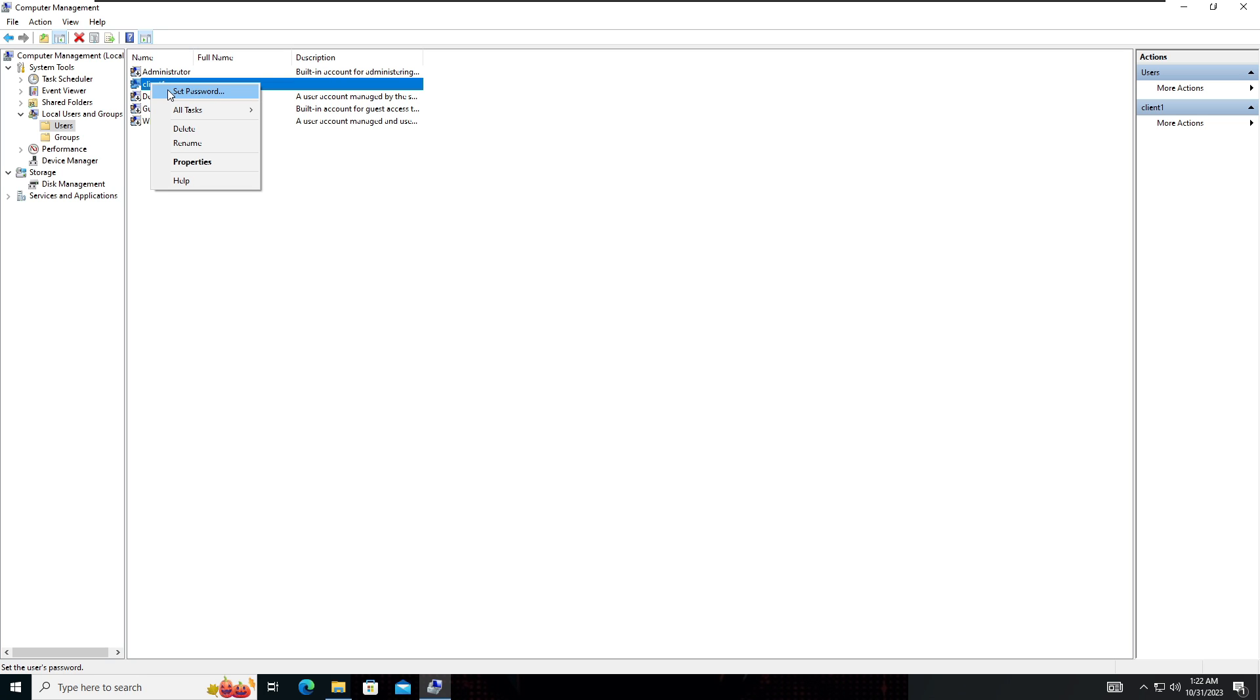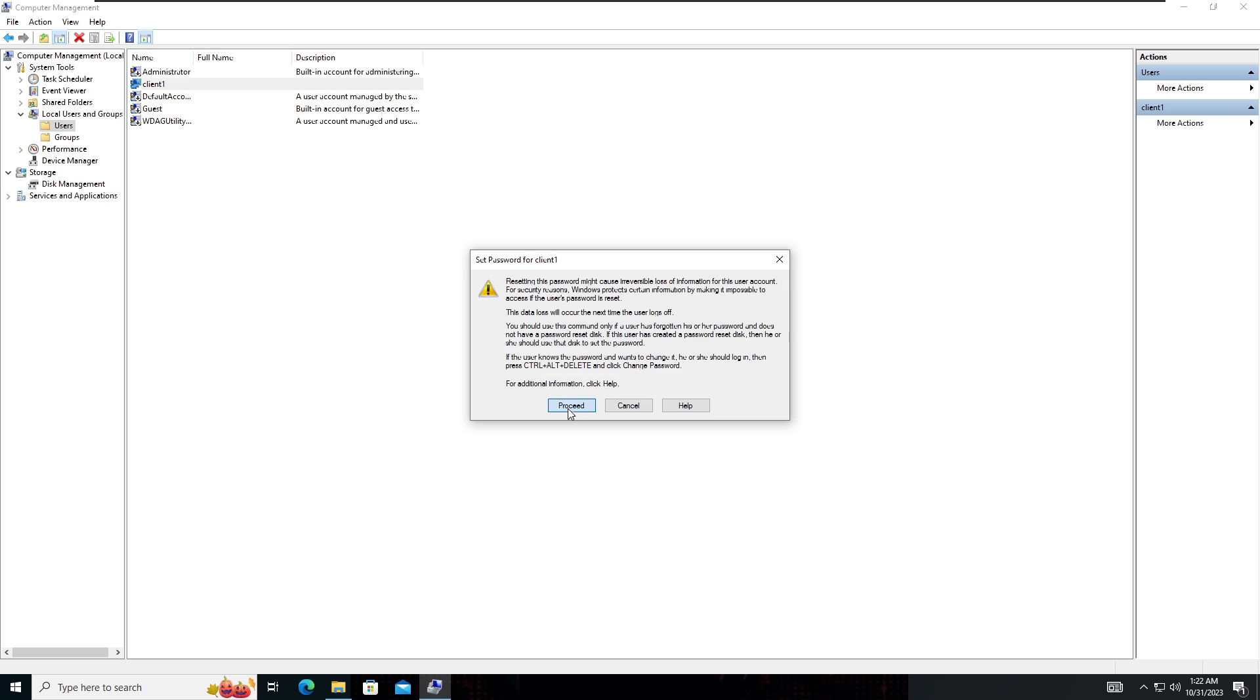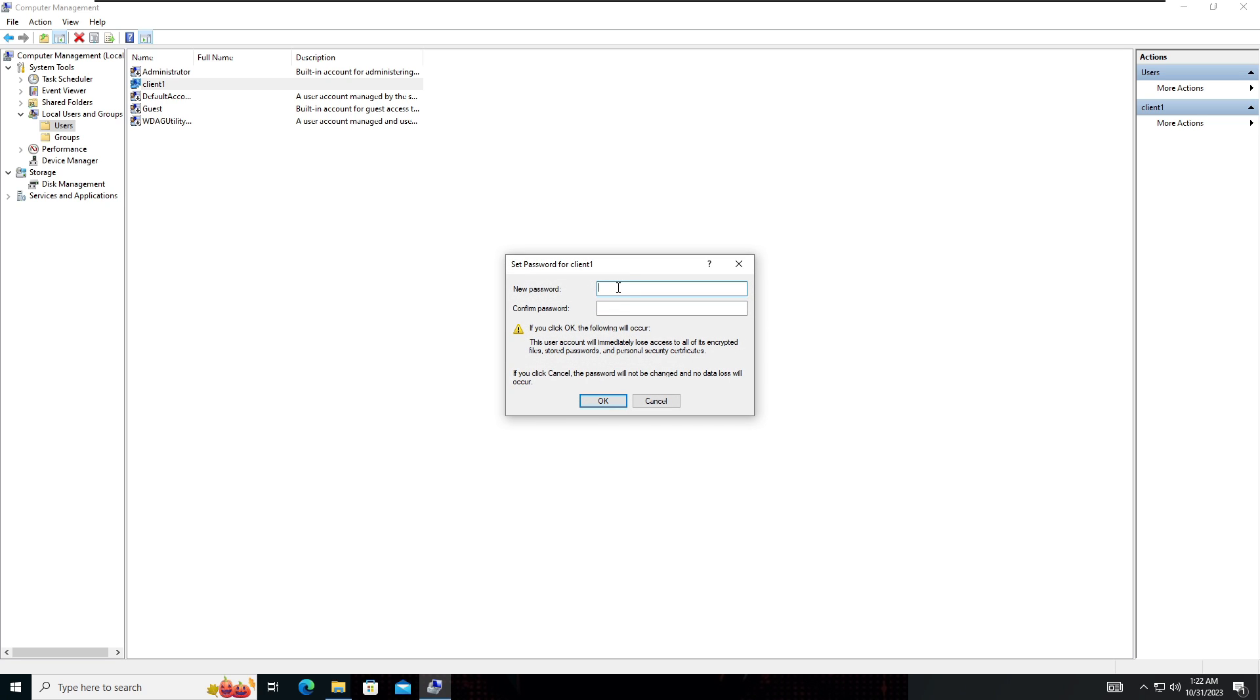When you right click and set a password, select proceed. Here you can type the new password and confirm password, then click OK.